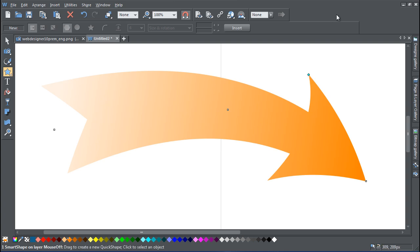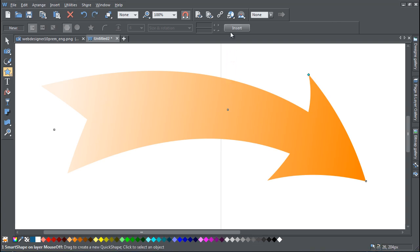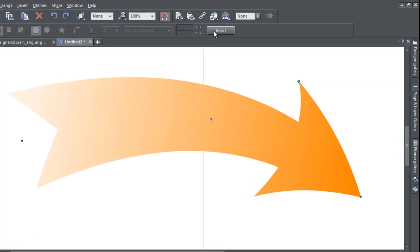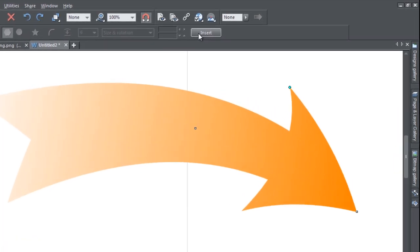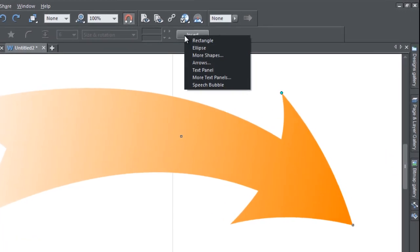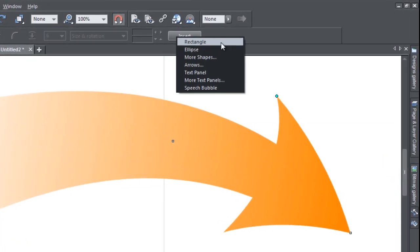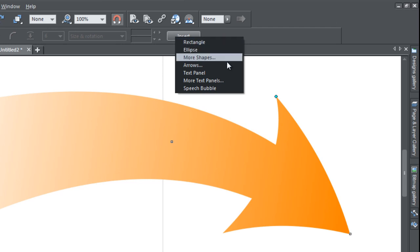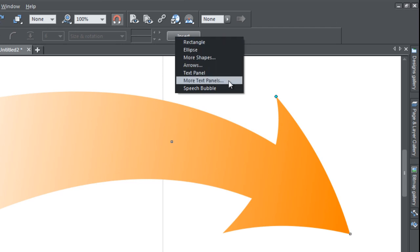One more thing. If you look on the Quick Shapes info bar, you'll see an Insert button. Click on the button and you'll instantly be able to add some of the more commonly used Smart Shapes like Text Panels and Speech Bubbles as well as the regular Quick Shapes like Rectangles, Tables and Ellipses.